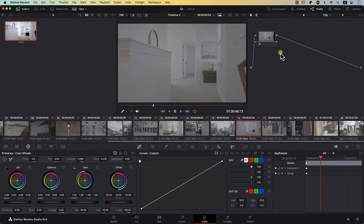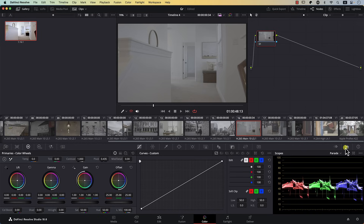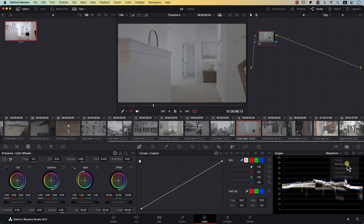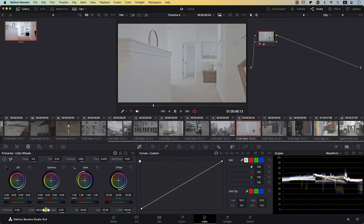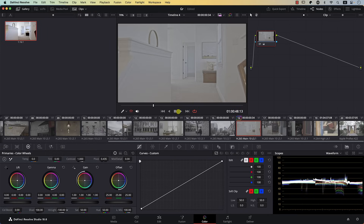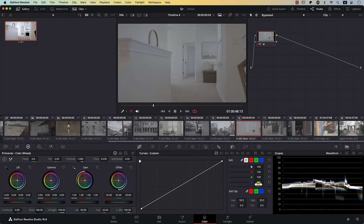I'll reset everything — I'll hit the shortcut key and reset all the nodes. Before we start, let's simply open the waveform. I'm going to click here, switch to waveform, and keep your eye on it. I'm going to switch to the primaries — here we have a controller for shadows and a controller for highlights. I'm simply going to increase shadows all the way and reduce highlights all the way: shadows set to 100, highlights set to minus 100. Why did we do that? Take a look at the waveform — we simply compressed the dynamic range of the image.